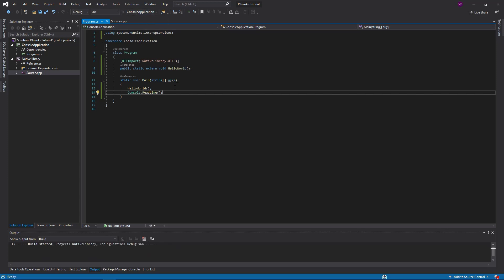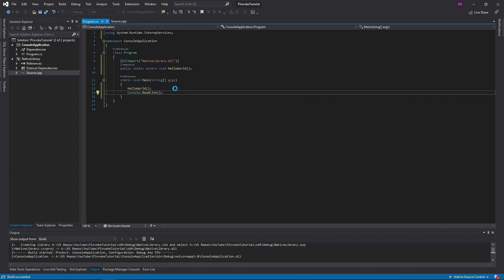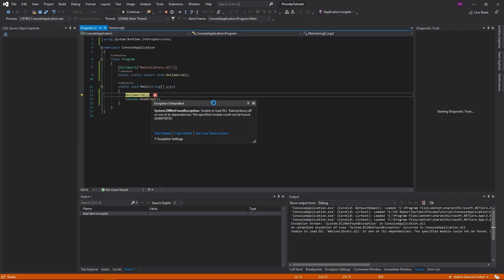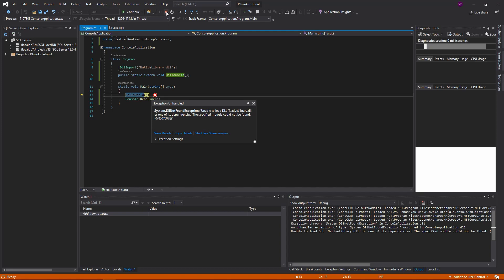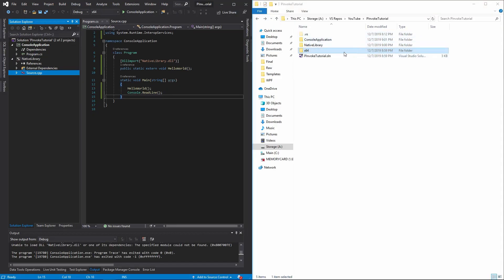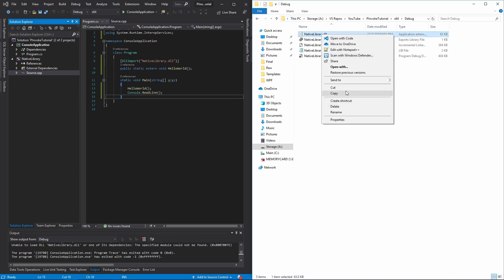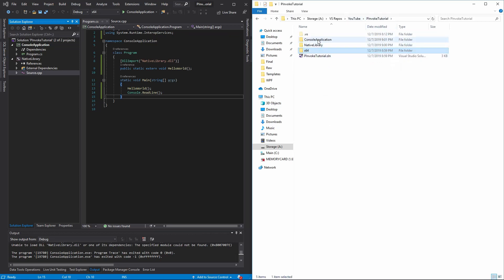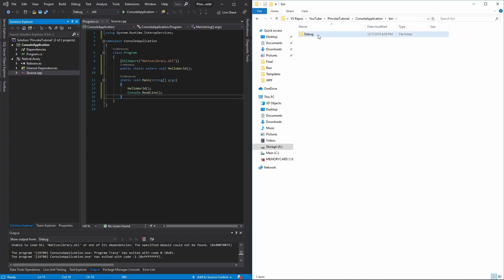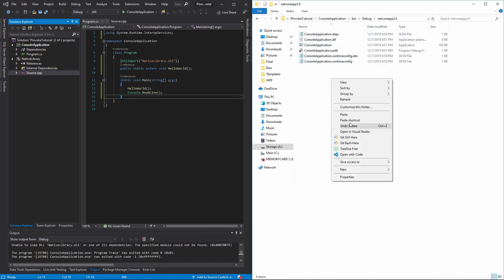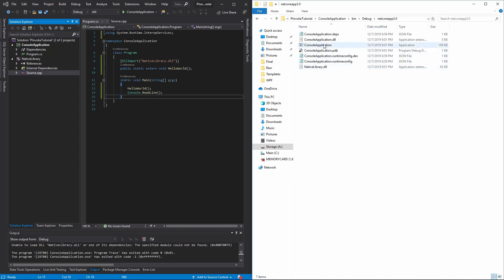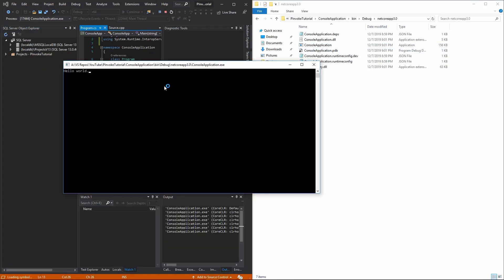If we run this, it's actually not going to work because we cannot find the DLL. Where is it? If you go to your solution, we see we have this x64 folder, which is our configuration platform right now. Click that, we're in debug mode — and there is the DLL. So let's copy this, go back to your solution, and place it in the bin of our console application. Now the DLL is where our console application is. Let's give this a shot — and there we go, Hello World.